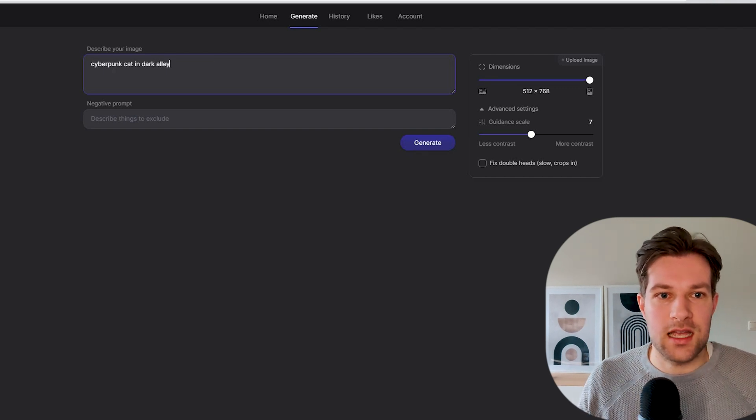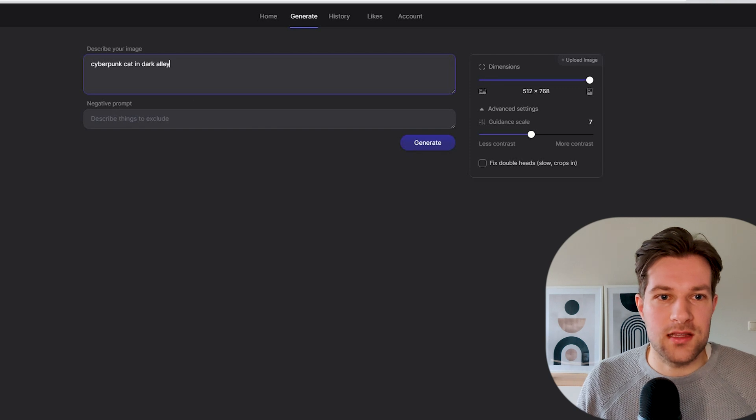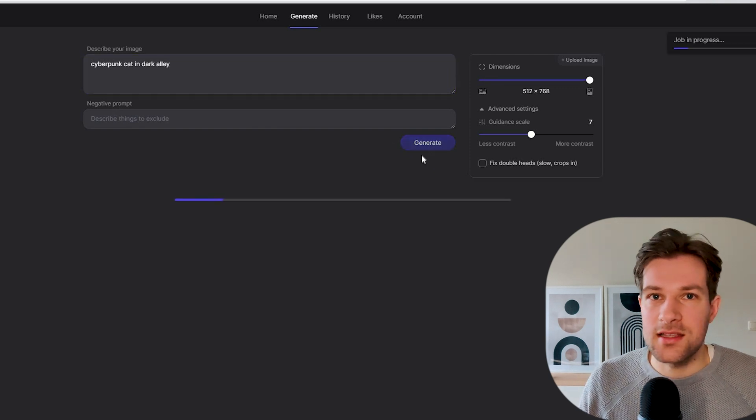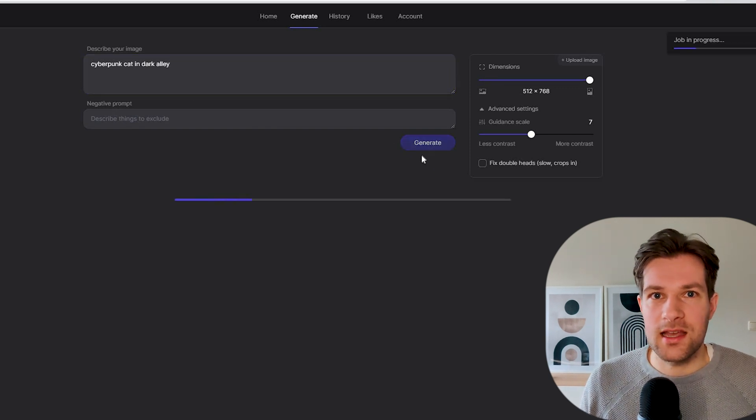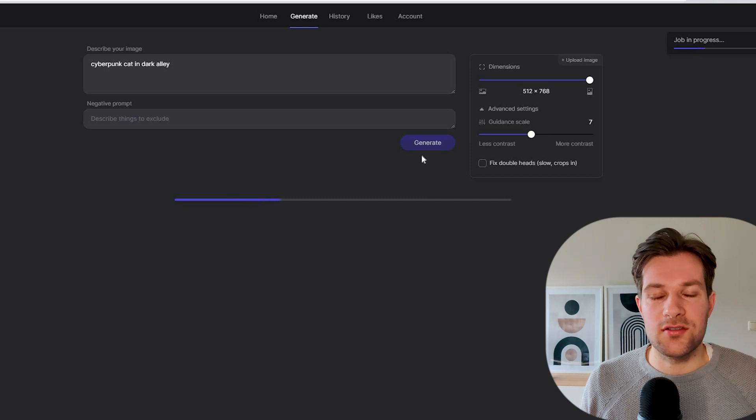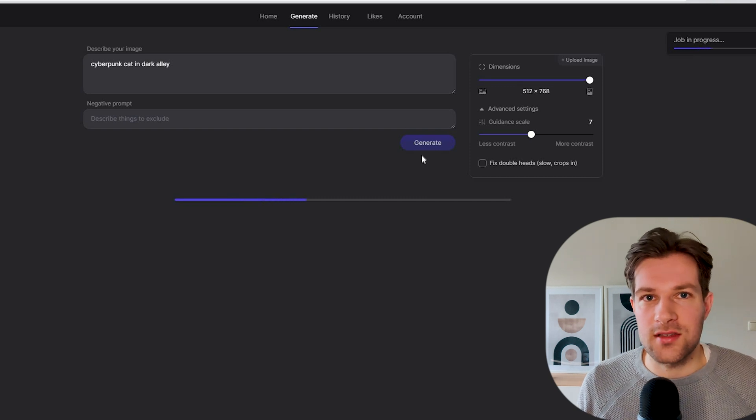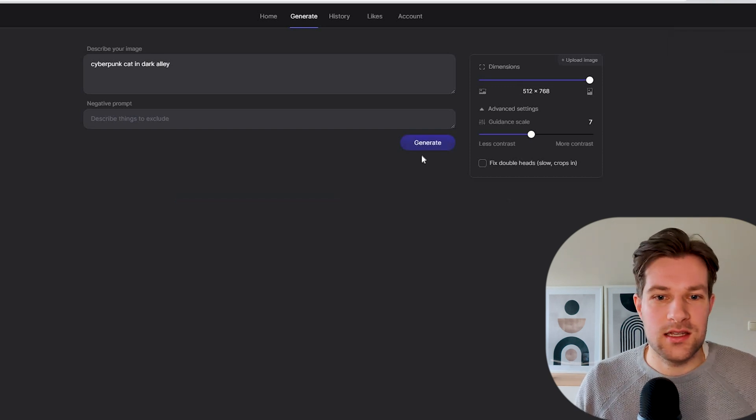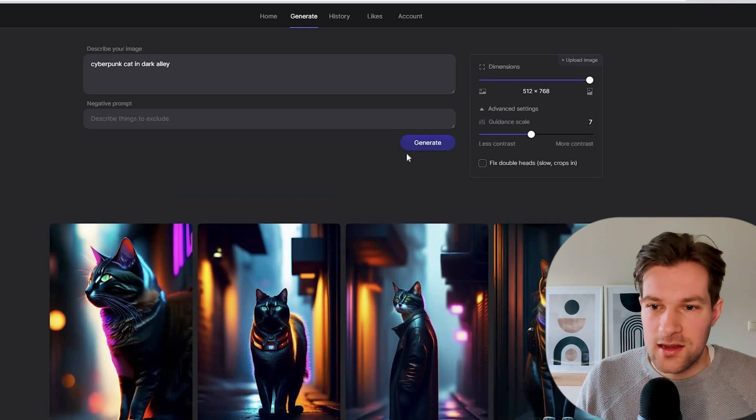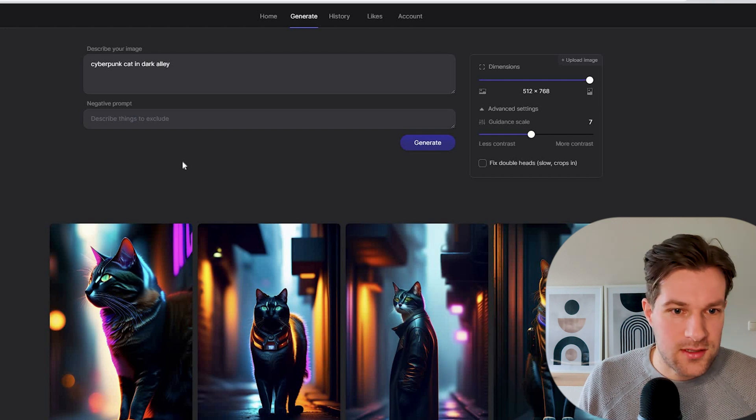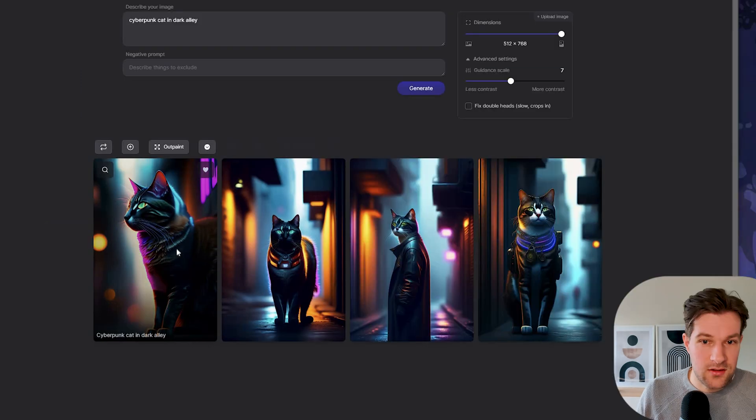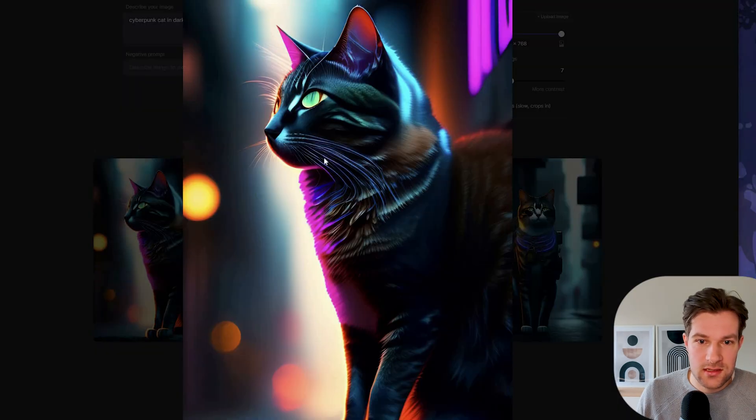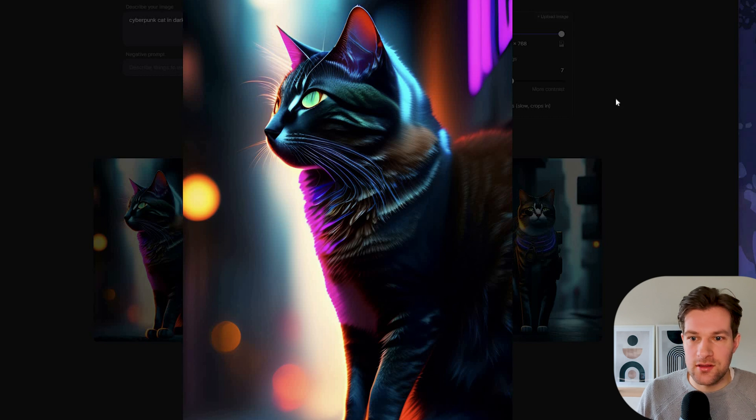Negative prompt, you can describe things to exclude. But for now, that's okay. It's quite quick and it's so easy to use. You don't have to download Discord like for MidJourney. And here we got already the results. They're looking quite good actually. I like the lights that are on the cat.